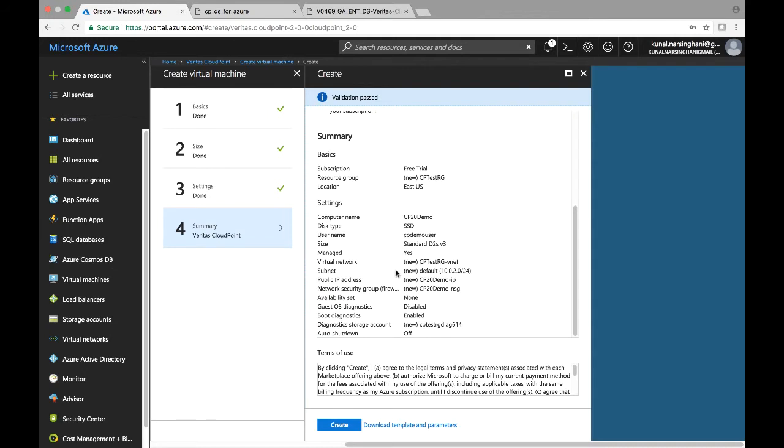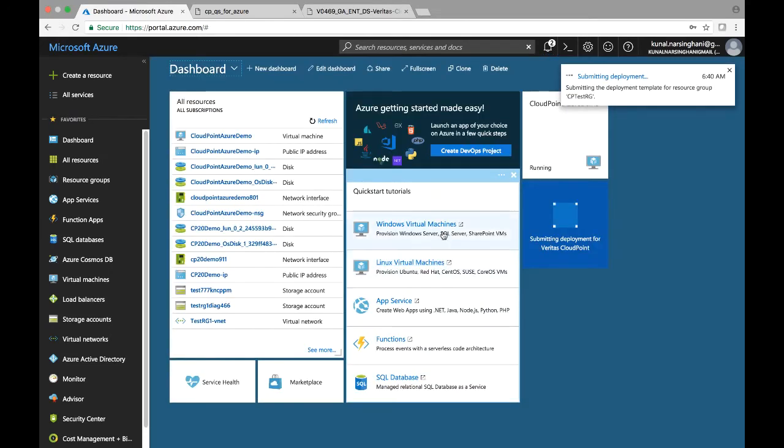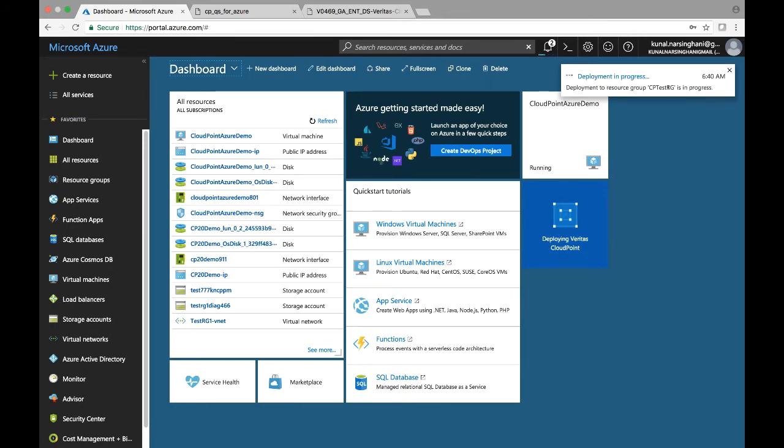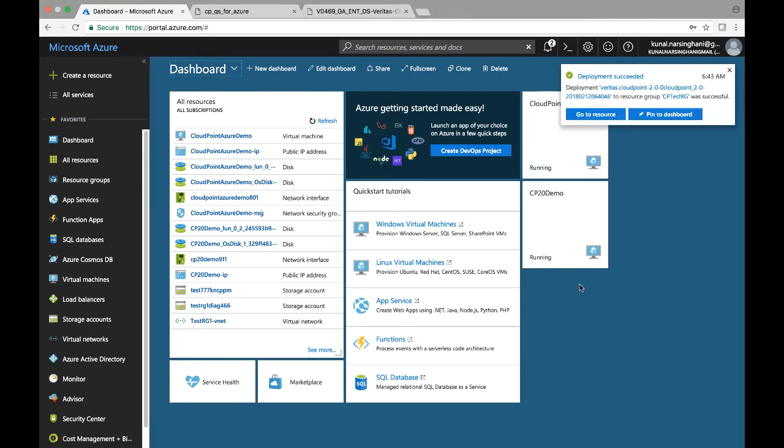And just make sure that this type is SSD and it's managed as well. So go ahead and hit create there. And now Azure is basically going ahead and deploying this CloudPoint instance for us. The process typically takes anywhere between two to five minutes.